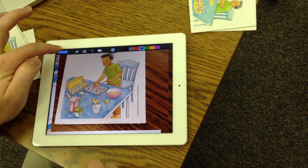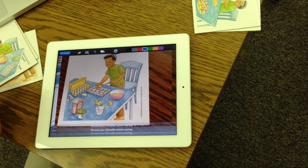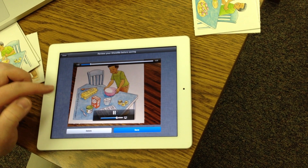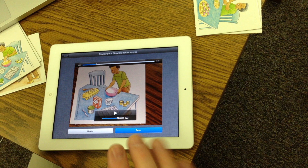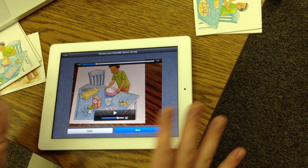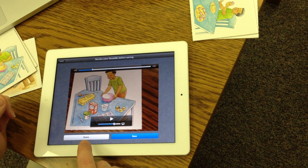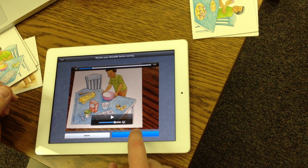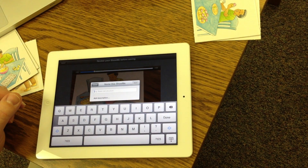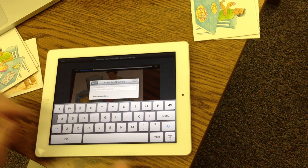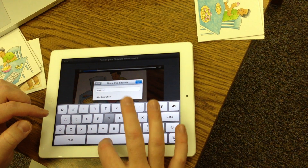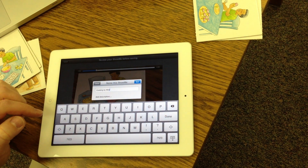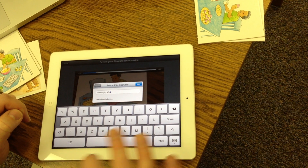Now I'm ready to click save. It's going to play it for me. If I made a mistake, I actually have to start all over and click delete, but for this example I'm not going to do that. I'm going to go ahead and click save and then put in a title. I'm going to call this 'Cooking by Wes.' You'll need to follow the instructions for what you're going to put in the title.